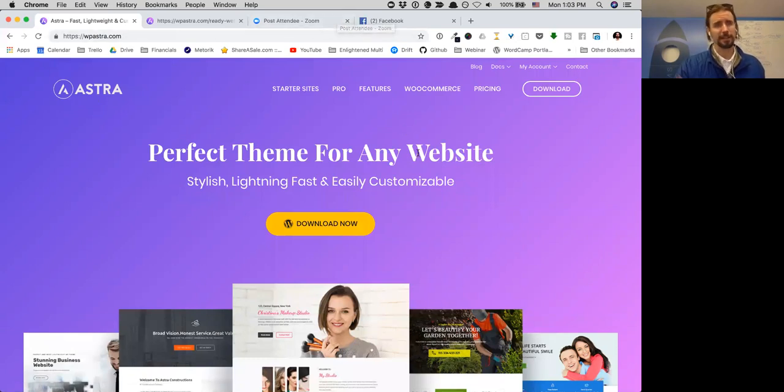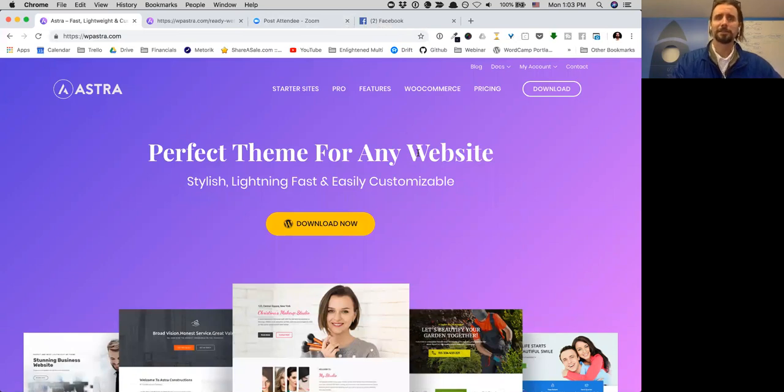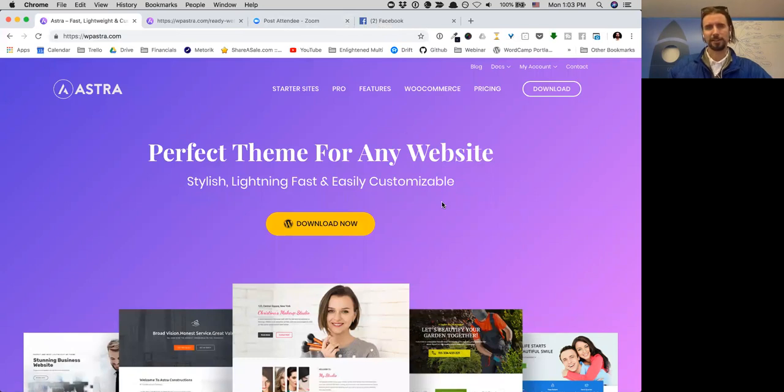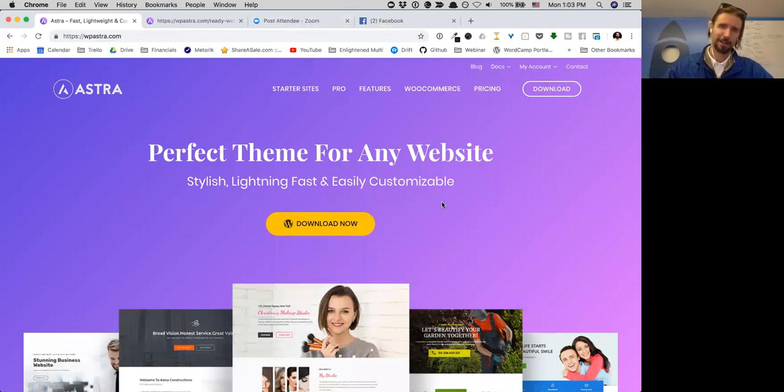If you want to check that out, just head on over to WP Astra dot com. If you have any questions about using Astra with Lifter LMS, just let us know in the comments down below. Have a great day.